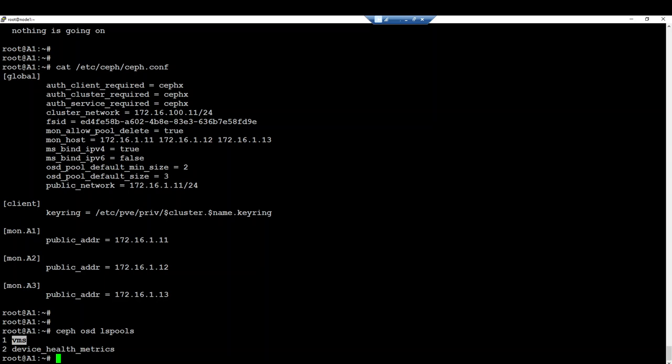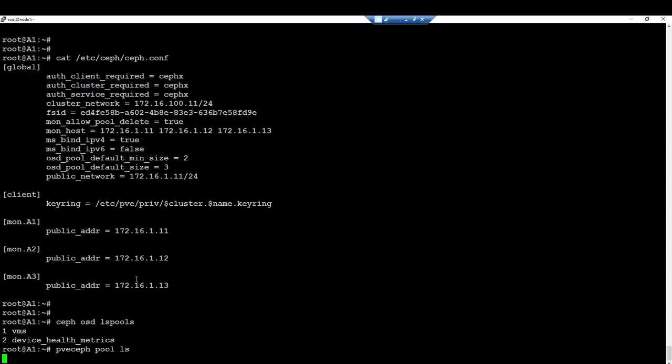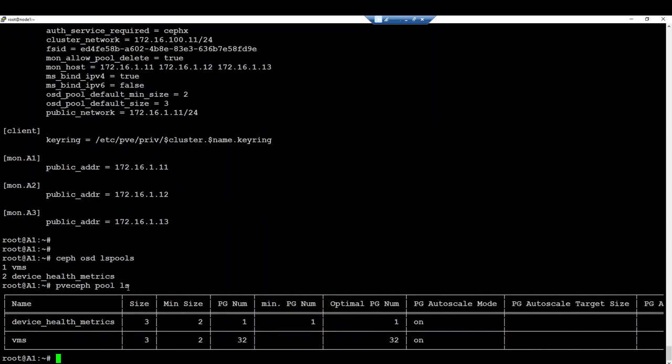Proxmox also has other commands for the administration of your cluster. If you want to use Proxmox commands to administer your cluster, it's possible. For instance, to list pools, we have PVE set pool LS for pool list to list all pools that I have within my cluster.